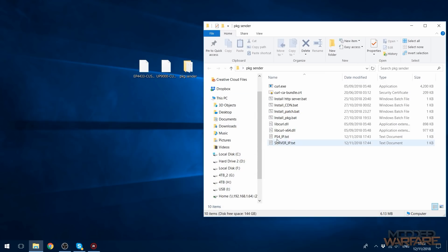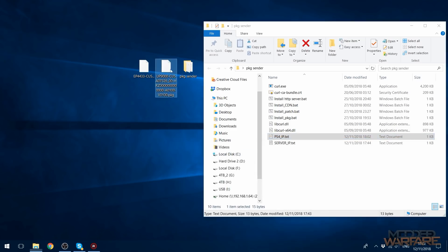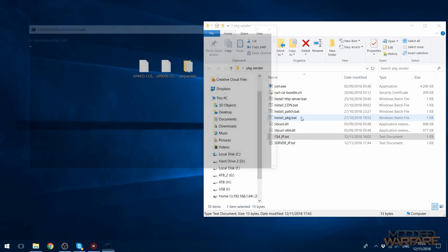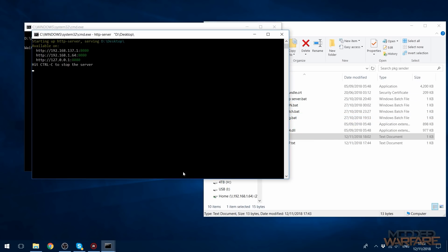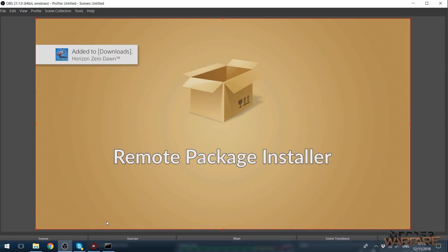So yeah, and then I'm going to open up my PS4 IP and change this to what it is now, which is 137.105, and save it. And now I'm going to grab my package file and again install package, and boom, there we go. Add it to downloads,